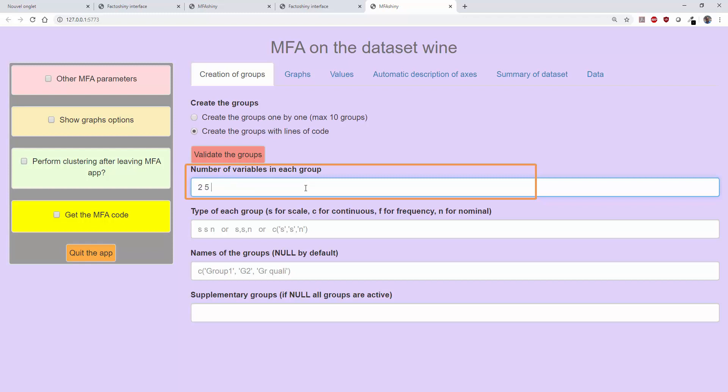Then the third, the next three; the fourth, the next ten; the fifth, the next nine; and the last group contains the last two variables.